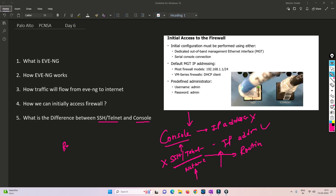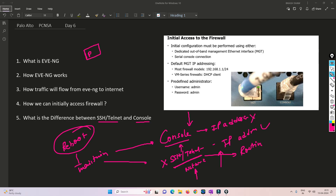If our device got rebooted and it is going to maintenance mode, with the help of console you can recognize it, but with SSH and Telnet it is not possible. So if a device is not accessible through the network, we send somebody on site to put the console cable into the device and through the console we try to reboot the device and check where exactly it is going — whether it is going to maintenance mode, or has a bug, or some other issue. Console cable is locally accessible, whereas Telnet, SSH, and GUI will not work until the network gets initialized.